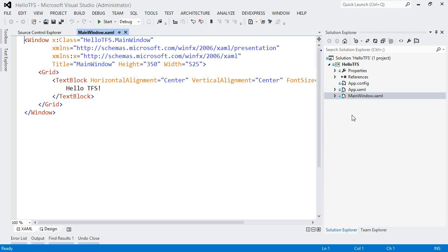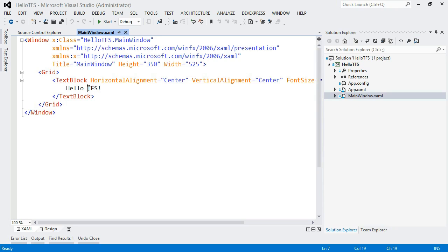And I'm going to open up my MainWindow.xaml. So this is just a very simple WPF application. And the change that I'm going to be making today is just changing this text here that's going to display in this text block. And let's say I want to change this from Hello TFS to Hello Learning Line.